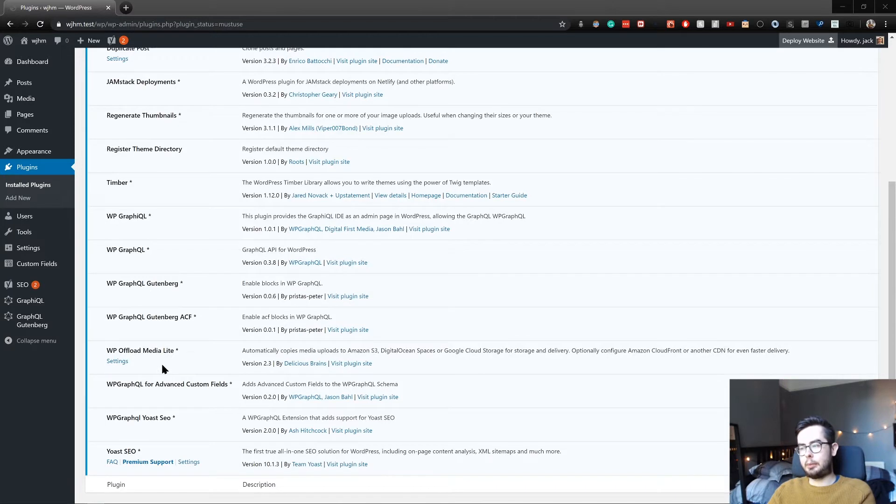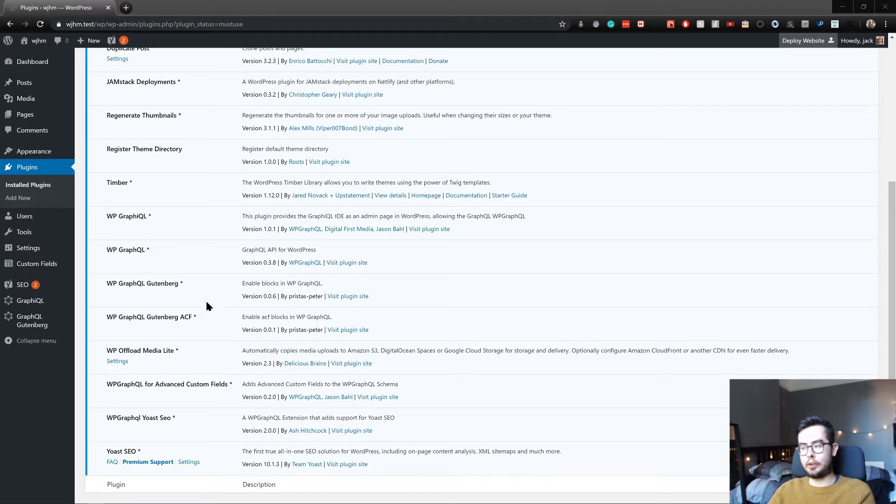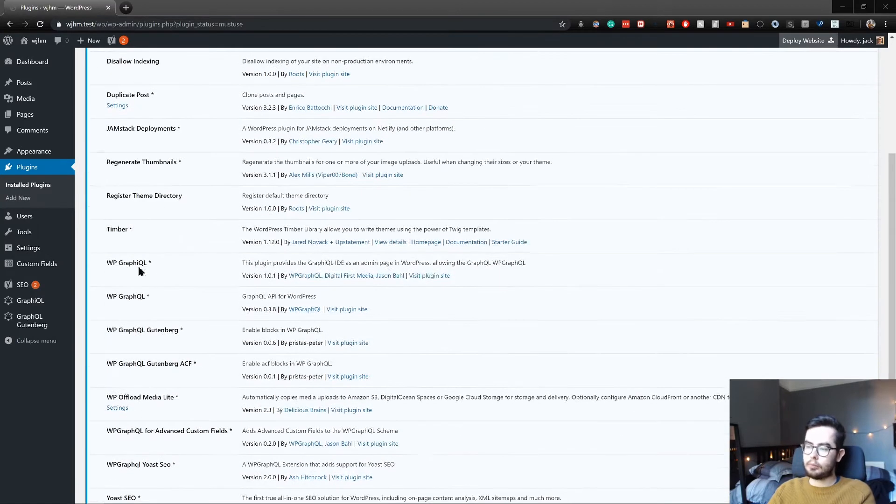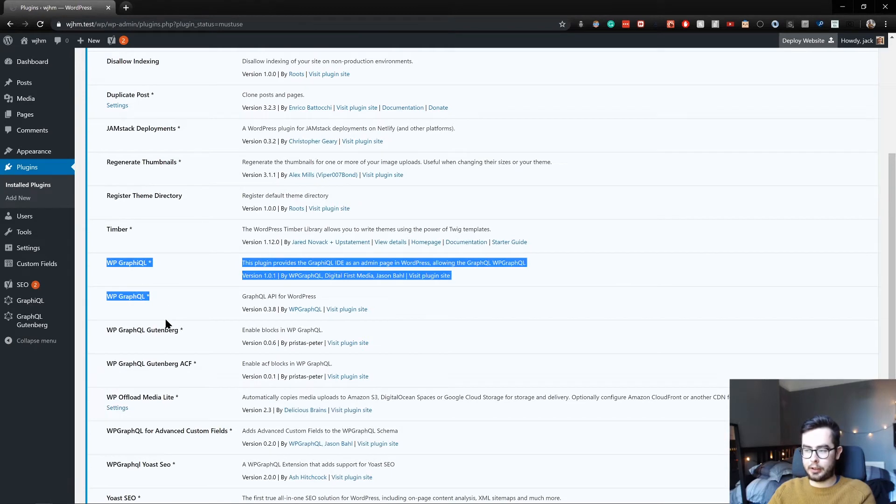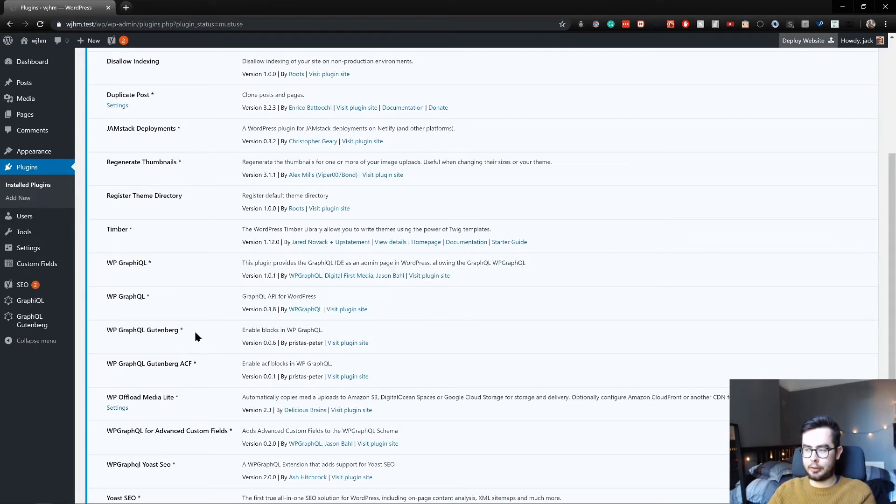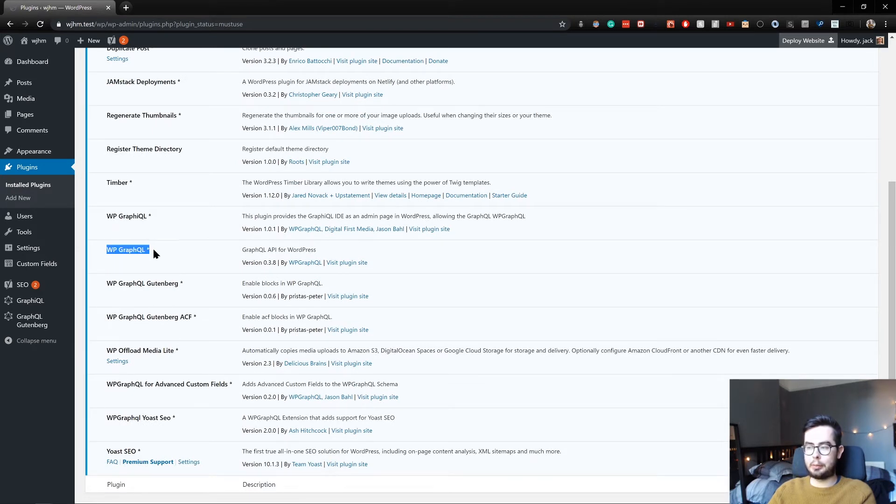So in the previous video, I covered what plugins we're going to be using and if you watched the bonus video, I covered how to manage these with Composer. And as you can see in our plugins dashboard area, we have a ton of WP GraphQL plugins. And the most important is WP GraphQL.